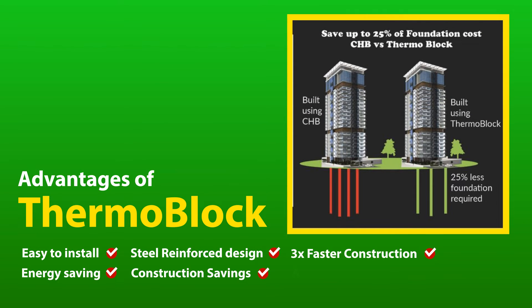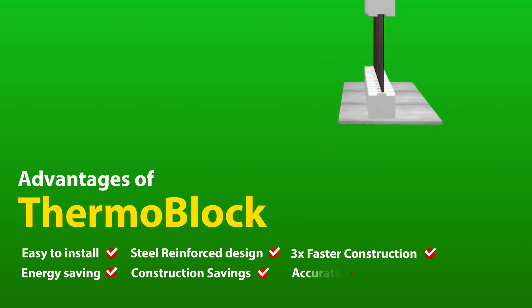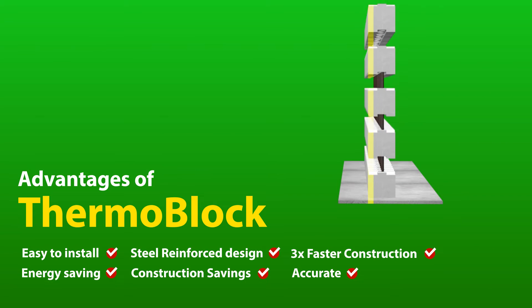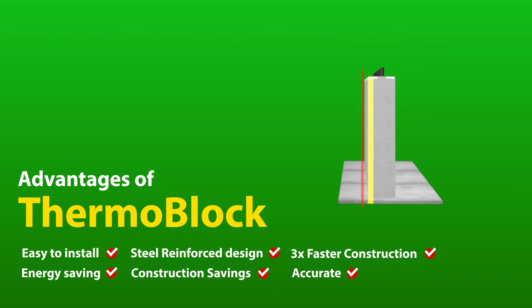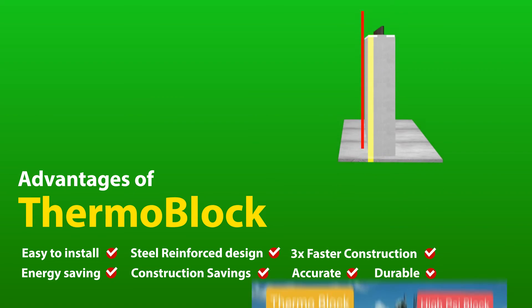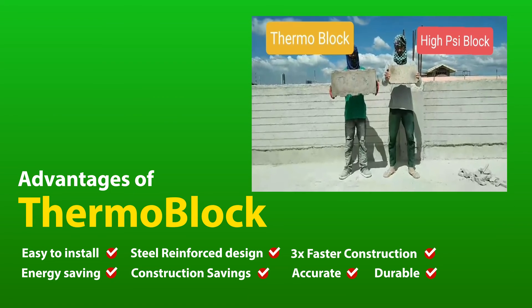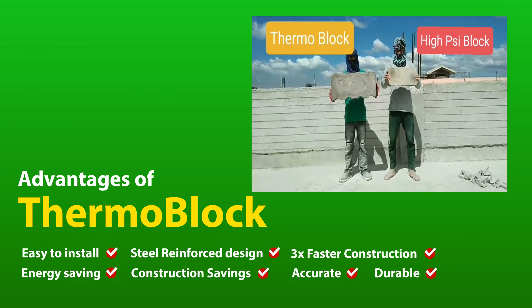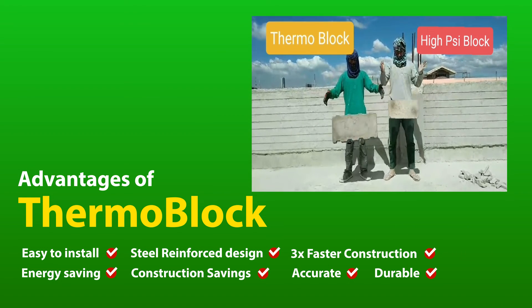6. Accurate. Groove design makes vertical alignment a lot faster. It prevents misalignment and waste of time and material. 7. Durable. It is more durable than regular hollow blocks.